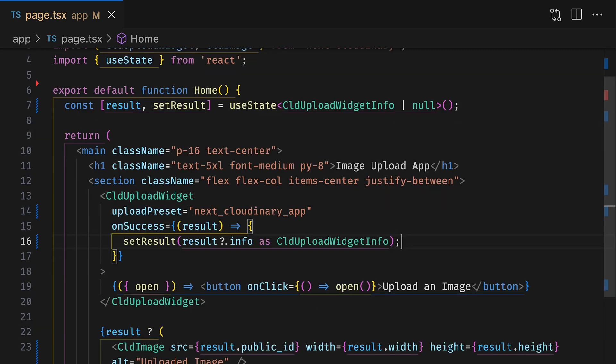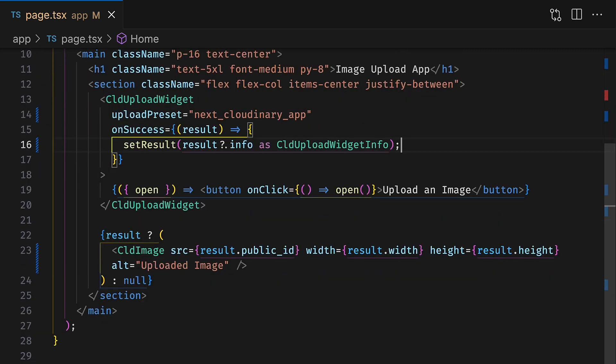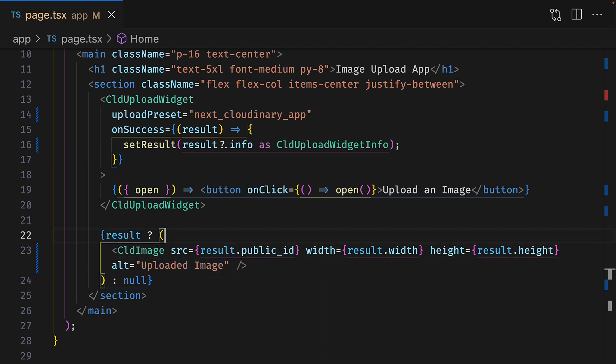Then we're displaying the uploaded image in a cloud image component and we're using the default alt text of uploaded image. To enable AI-based captioning, we need to add the options prop.